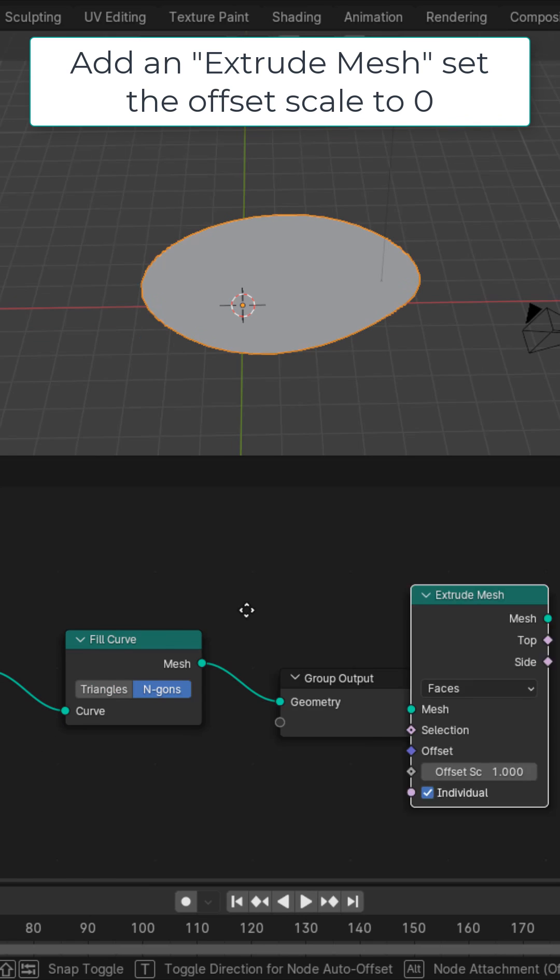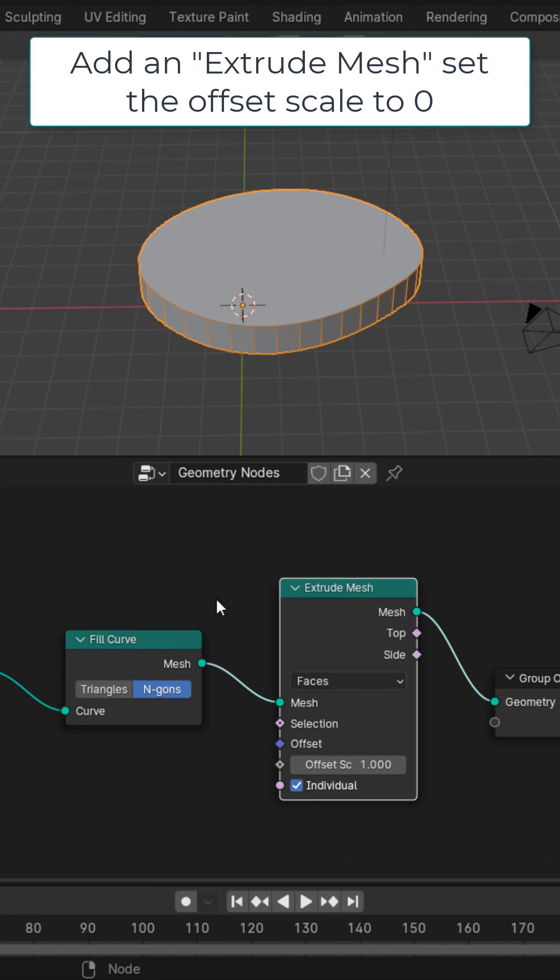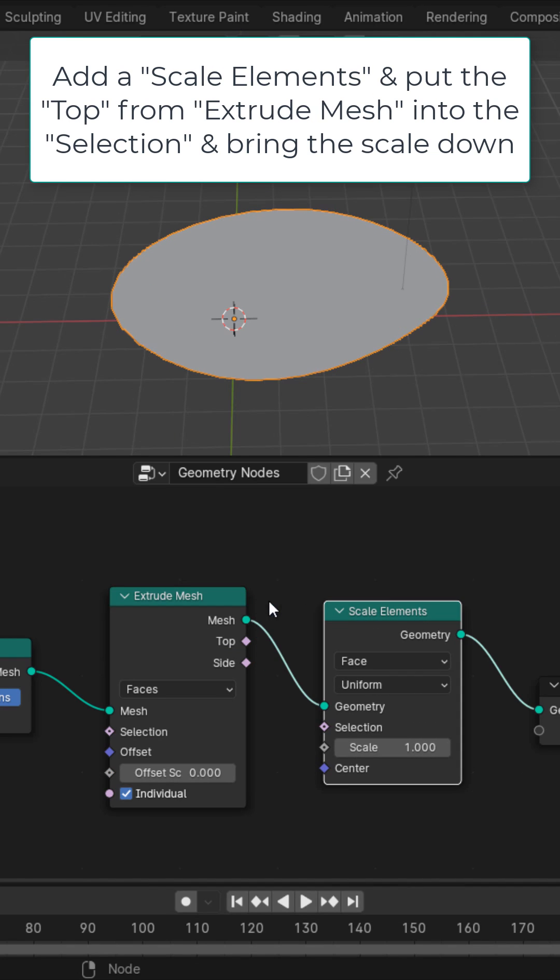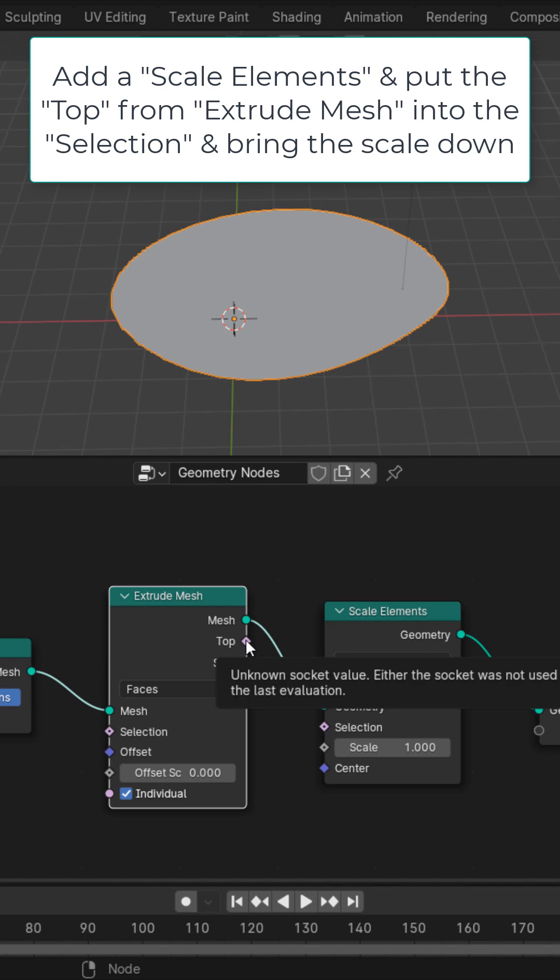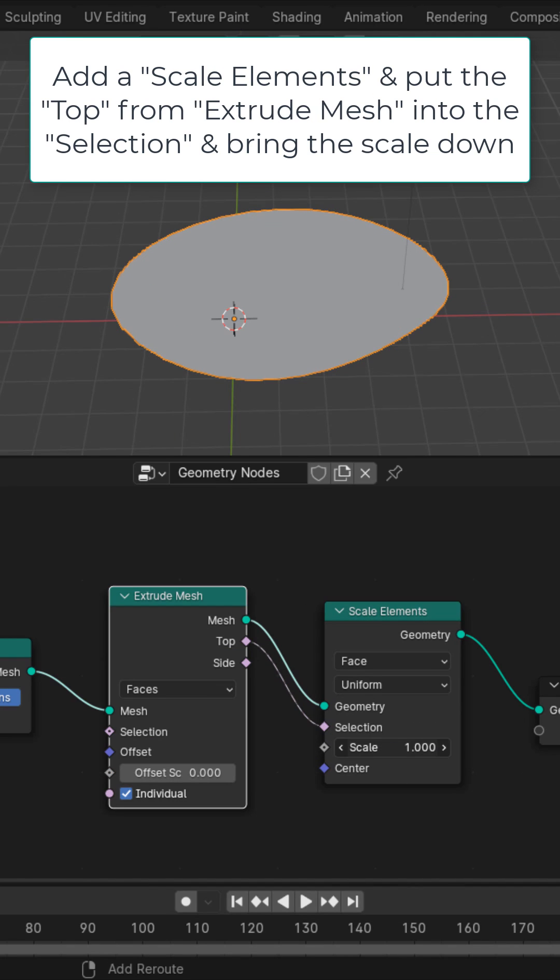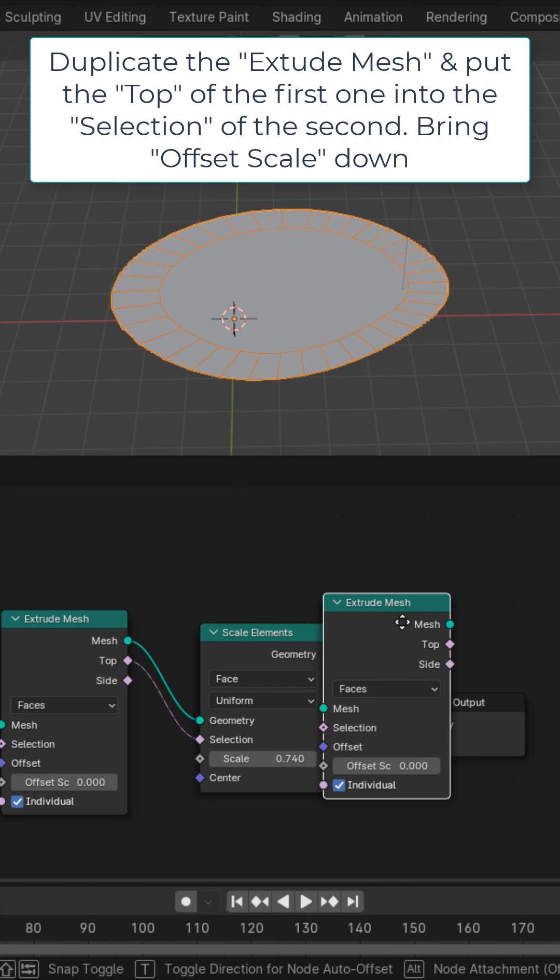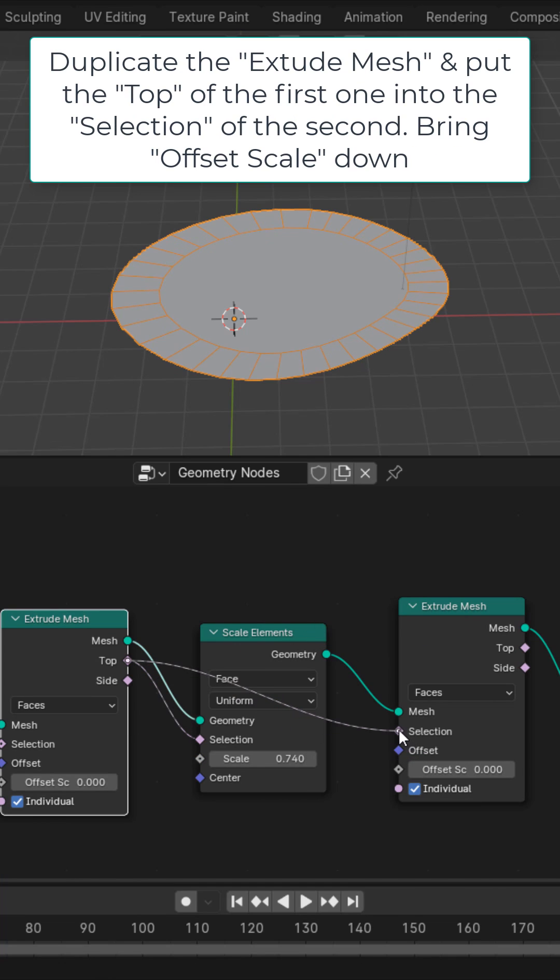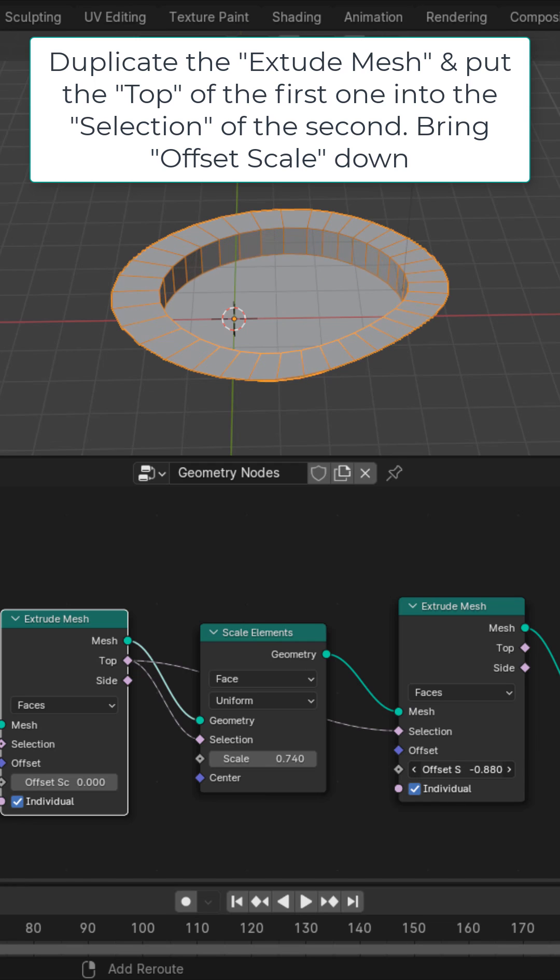Then get an extrude mesh, set the offset scale to zero. Get a scale elements right after that. Put the top into the selection and bring the scale down. Duplicate the extrude mesh, drop it after the scale elements. Put the top into the selection of the second extrude mesh and bring the offset scale down.